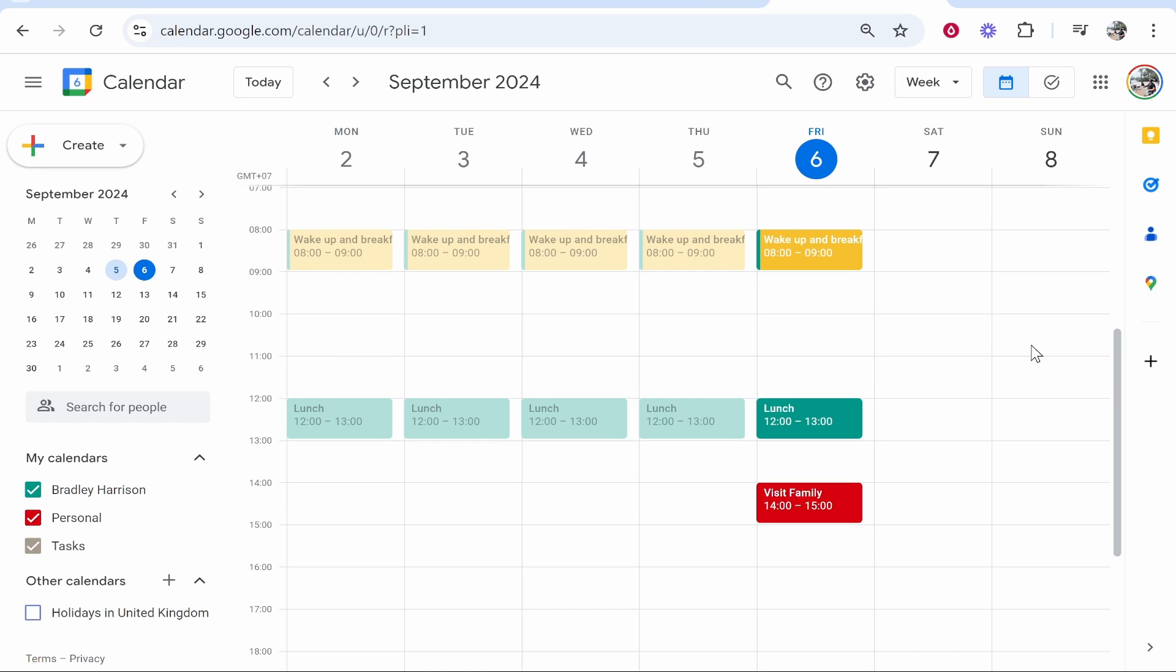In this video I'm going to show you how you can change the color of your Google Calendar events. This will keep everything organized. There are two ways you can do this, depending on how you're setting up your Google Calendar. You can see here I've got different colors for different events. The first way is